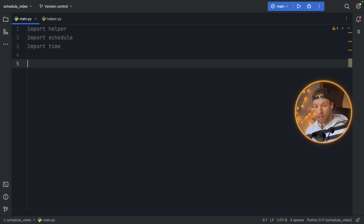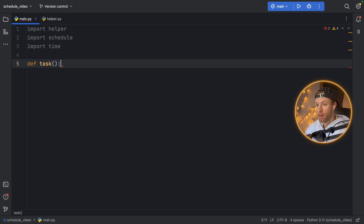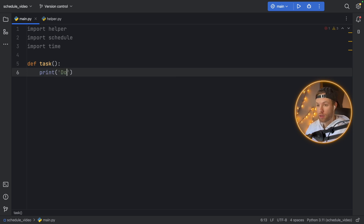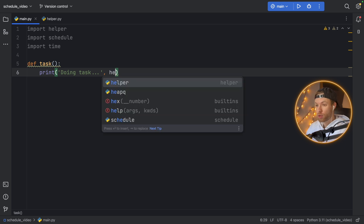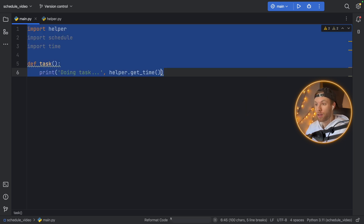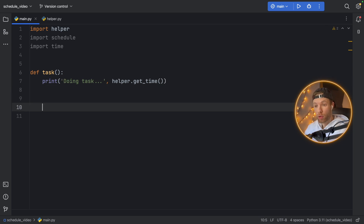To perform a task we need to create a task, so let's create one. We're just going to call it task, and this task is going to print 'doing task'. This can be posting a tweet or something on social media, sending an email, or running some sort of task on your computer — it can be anything you want. And we're going to use helper.get_time so we can see when it's being executed.